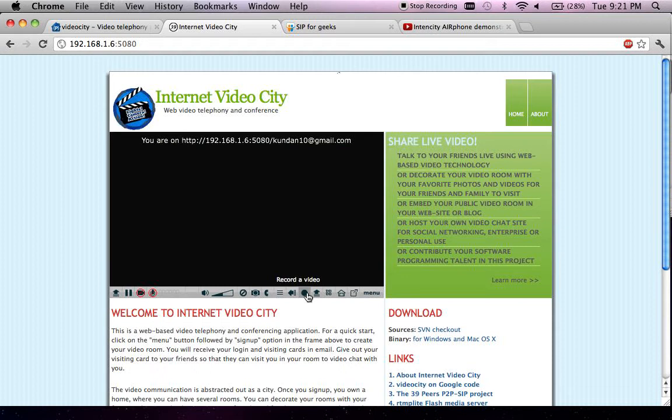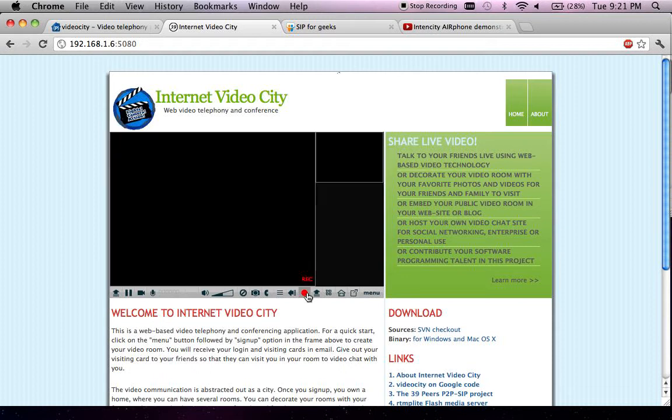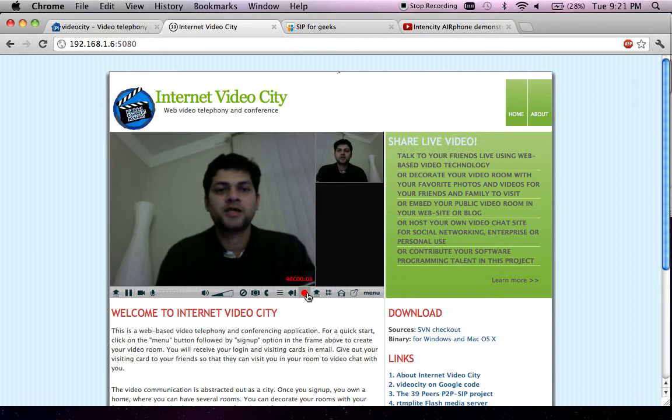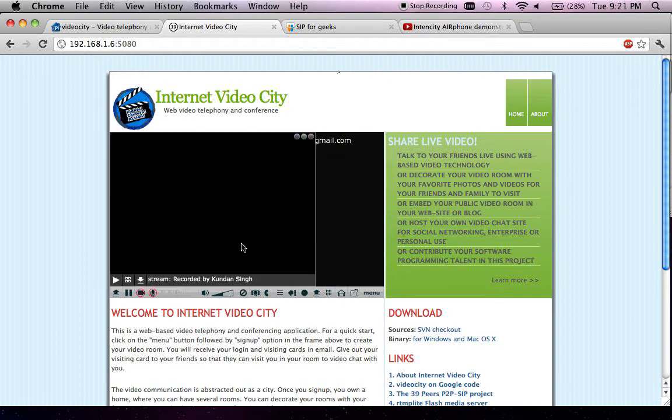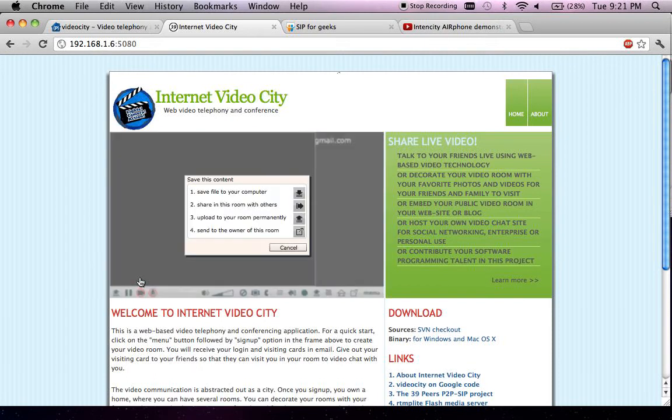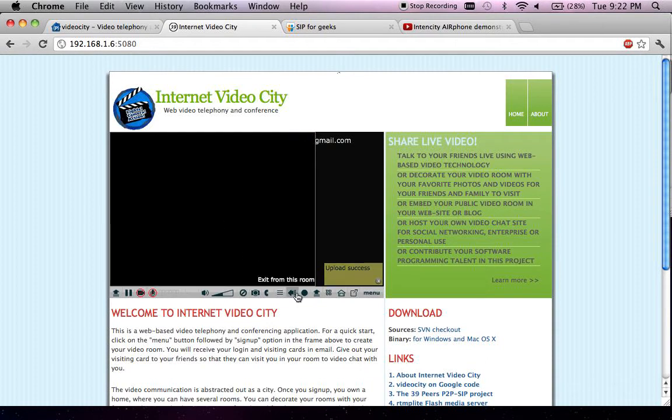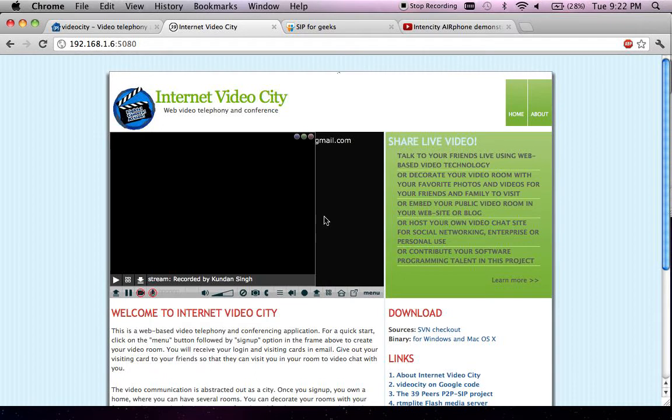for anybody else who is visiting this room. For example, I could say welcome to my room, thank you for visiting this room. Once I record my video, I can upload it to this room permanently. Essentially, any visitor who comes to this room will see this greeting.